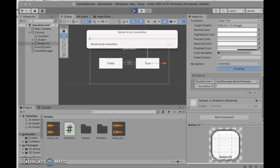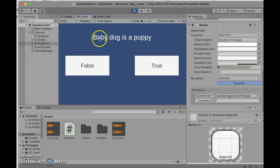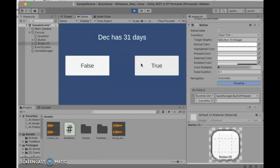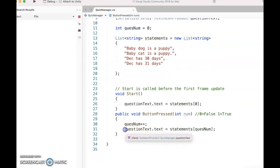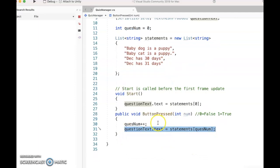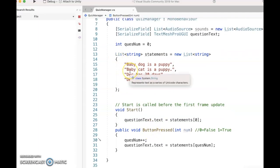Now if we hit run, it doesn't matter whether you hit true or false — either way it advances the question. We start with the first question, go to the second — good. But we end up crashing if we try to advance past the last question: I get an 'ArgumentOutOfRange' exception. We should do some error checking and only advance if we actually have more questions to show. But first I'm going to go straight to getting the sound working.